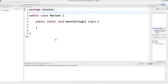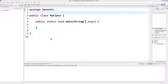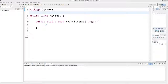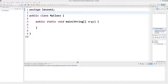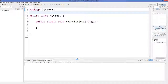Hello guys, welcome to the next video tutorial on Java programming for beginners. In this video we will see how to get user input using Java. For example, you want to enable user input so the user should give you the input and then you want to perform some action on that input.